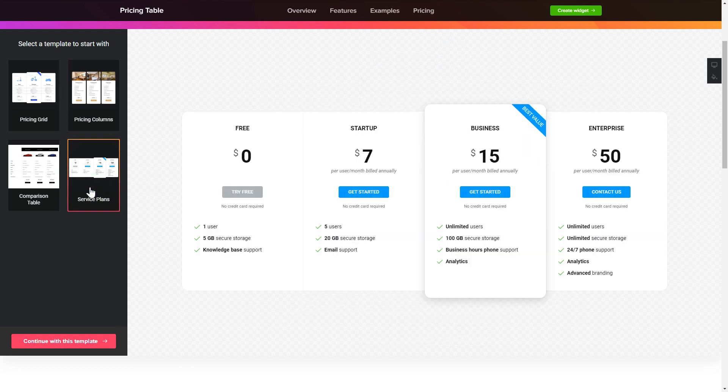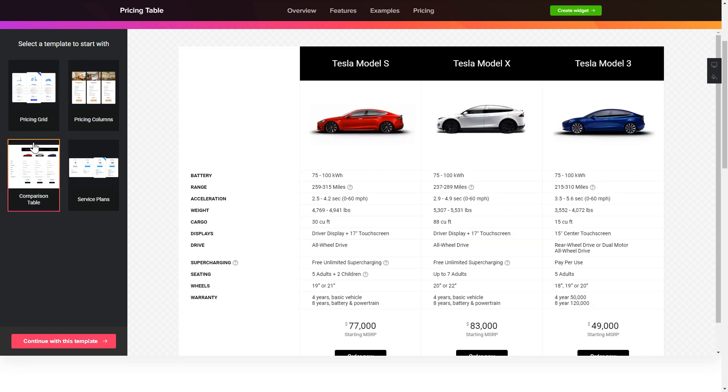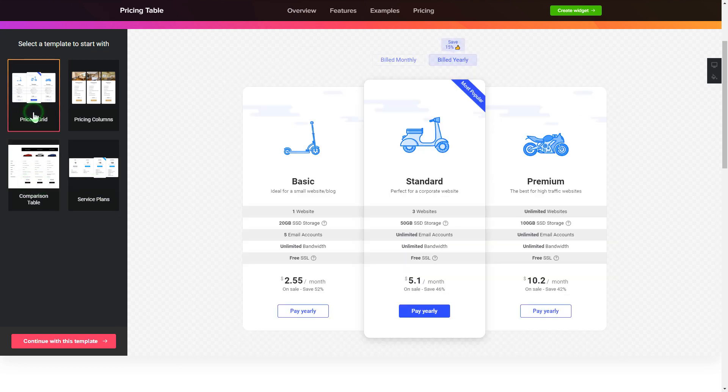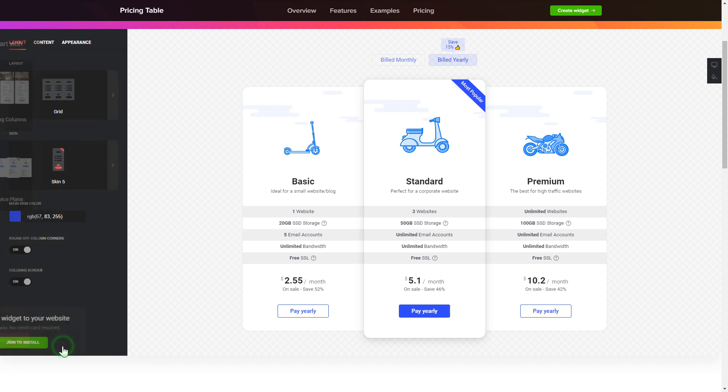Begin by choosing a template that suits your case best. Click continue with this template.